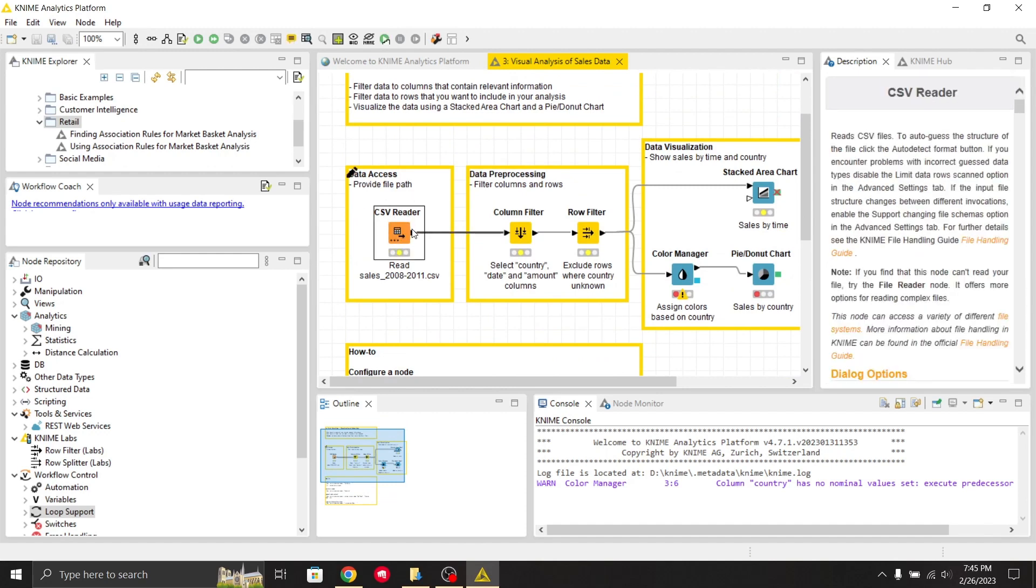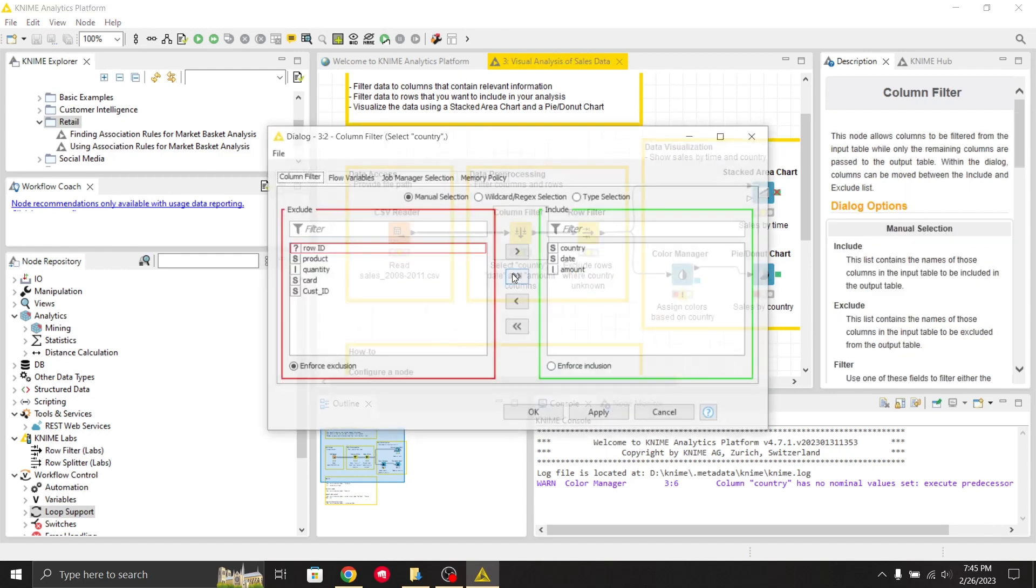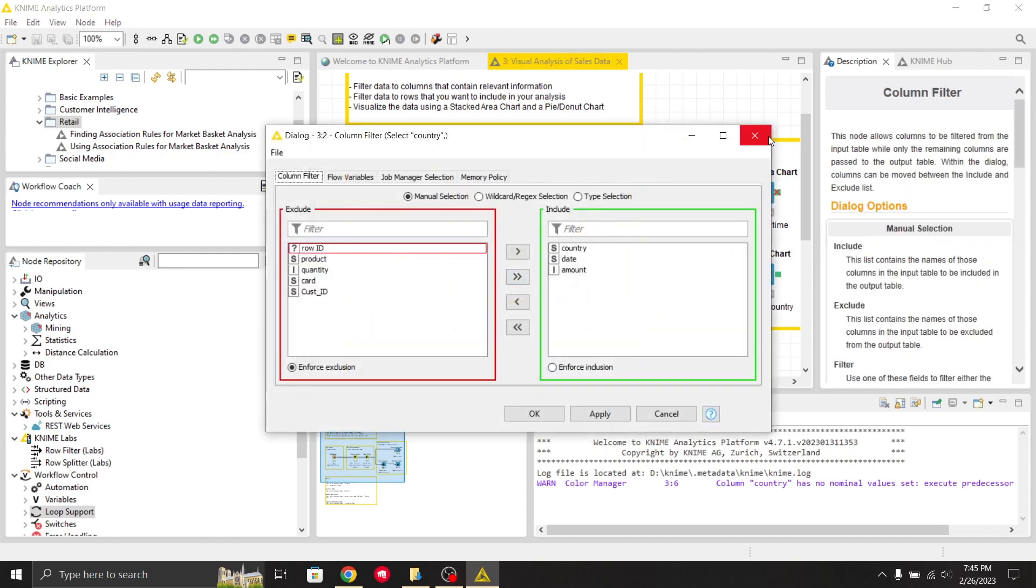You can see the highlighting portion. The CSV dataset has been fed to the data preprocessing node which contains these two nodes: column filter and row filter. The column filter gives you an output with row ID, product exclude, and what to include.